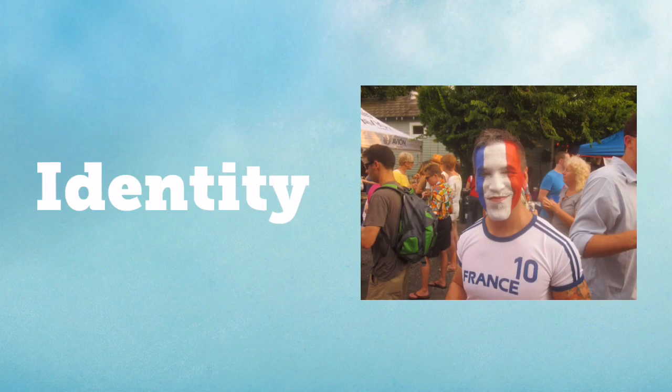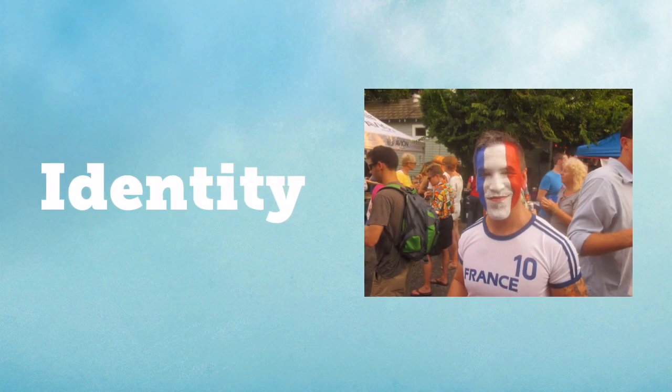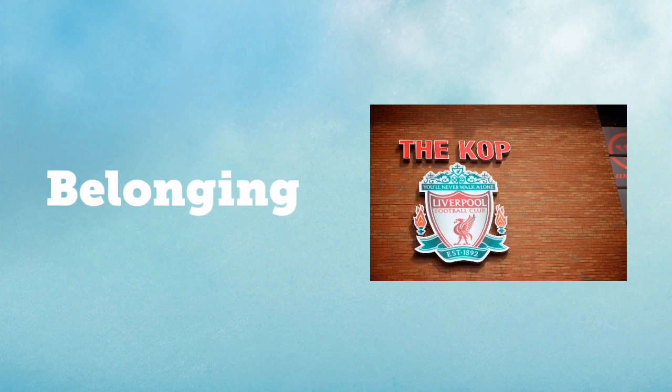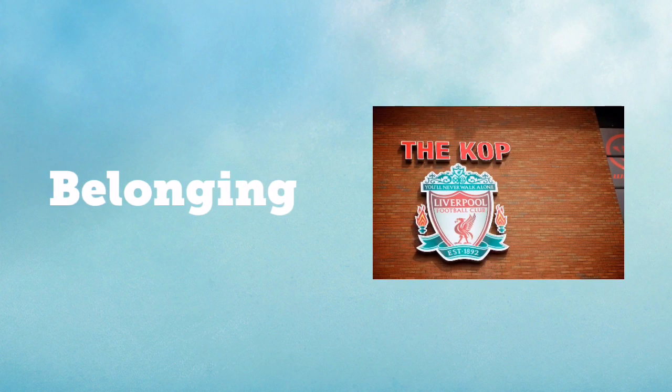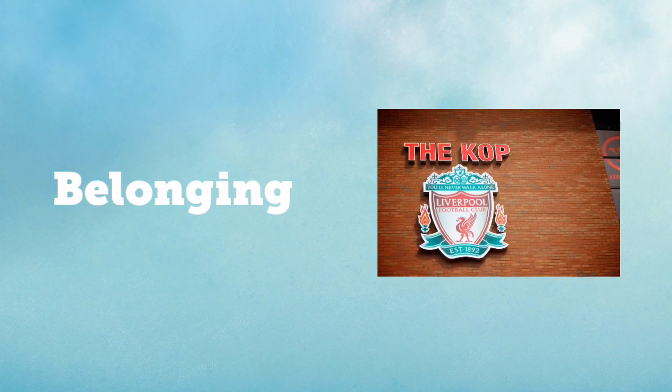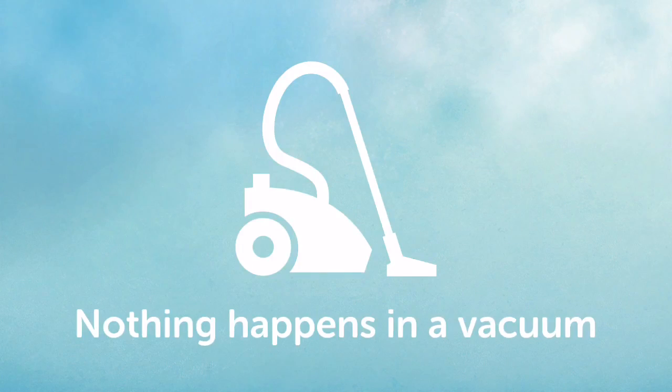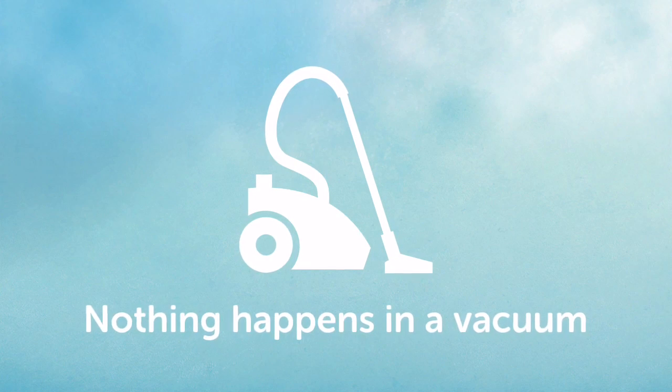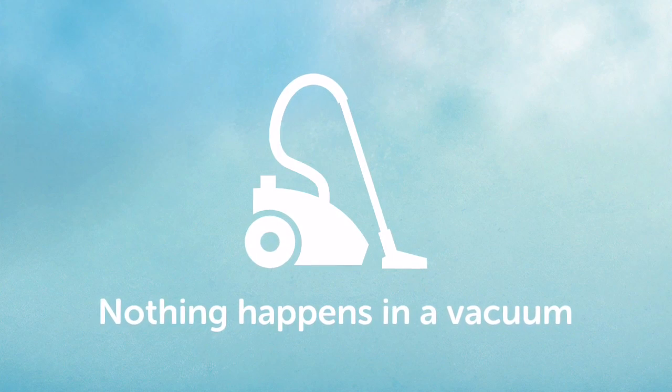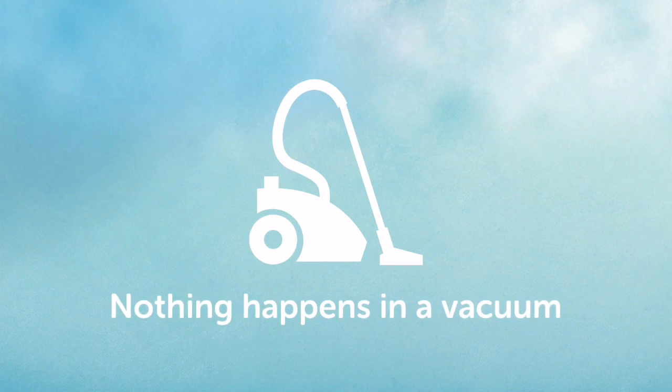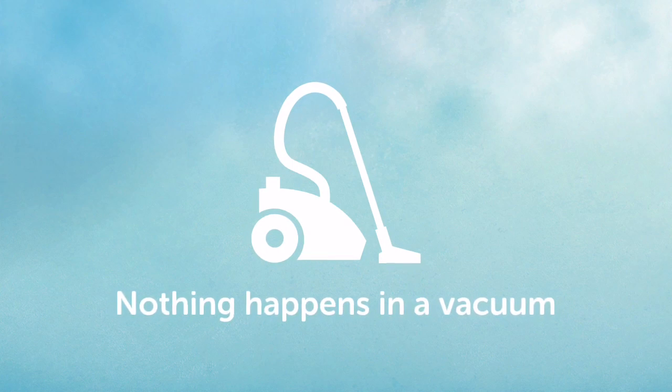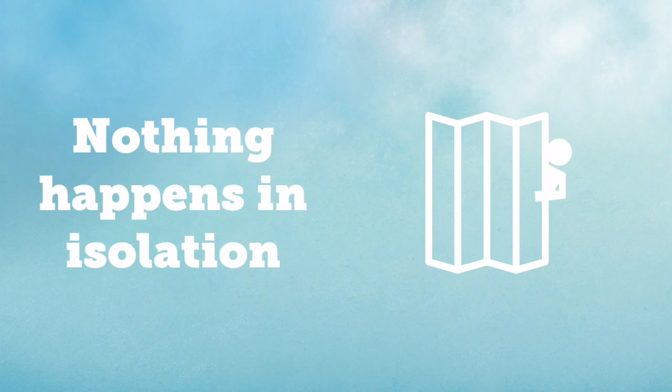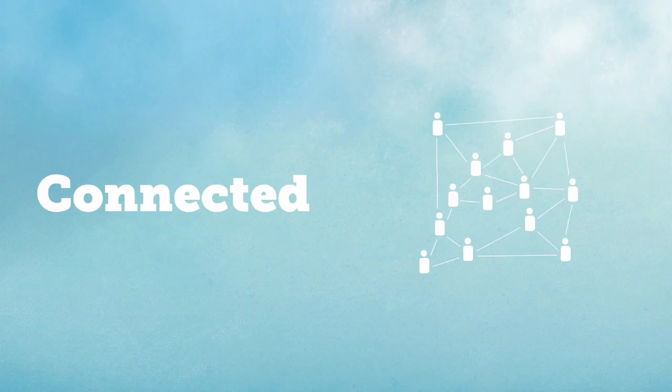So places can have importance for some people. They can provide others with a sense of identity or a sense of belonging where they feel they connect with others. Which brings us to interconnection. They say that nothing happens in a vacuum, which is right if you think about it. If something happened, it wouldn't be a vacuum. But this phrase basically means nothing happens in isolation. Everything is connected in some way or another.